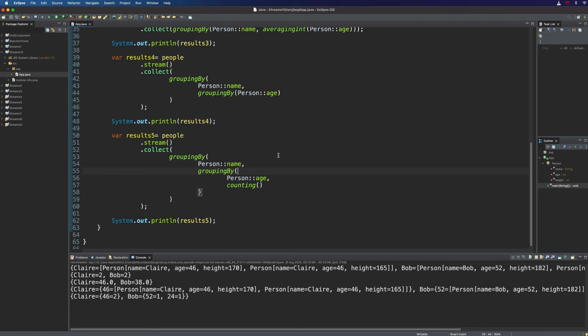If you saw the last video I raised the question: why do we need collector versions of things we've already seen? Why do we need counting when we've got count? You can see why now — in this case with counting we want to count the number of people in each of the groups created with groupingBy. But what about other methods like mapping and filtering? Let's take a look at examples where we need the collector version of something that we already have an intermediate stream version of.